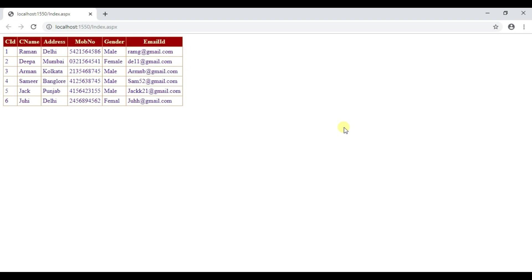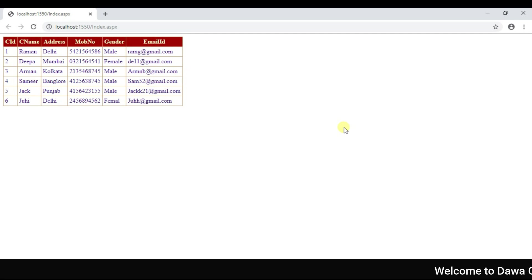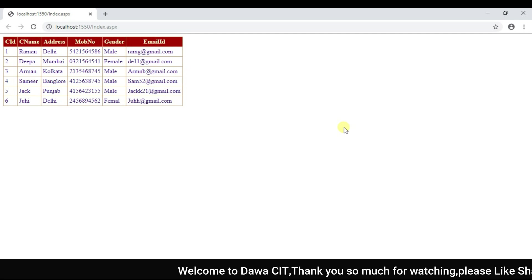Welcome to Dawas CIT. In this session I am going to talk about ASP.NET Grid View, how to display data.